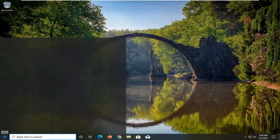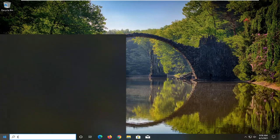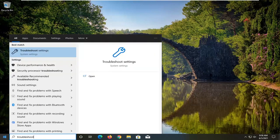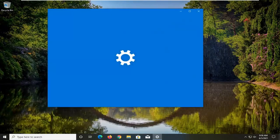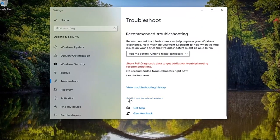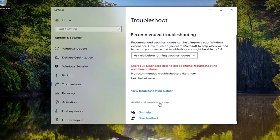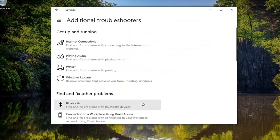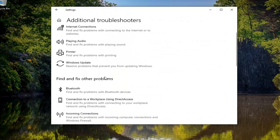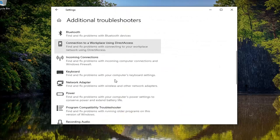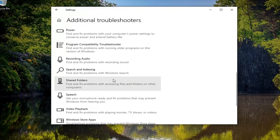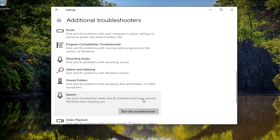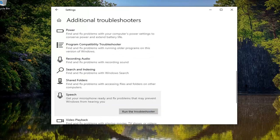So all you have to do is open up the start menu, type in troubleshoot, best result should come back with troubleshoot settings. Go ahead and open that up. Select additional troubleshooters on the right panel here. And then you want to scroll down underneath find and fix other problems and select speech. Get your microphone ready and fix problems that may prevent Windows from hearing you. And select run the troubleshooter.